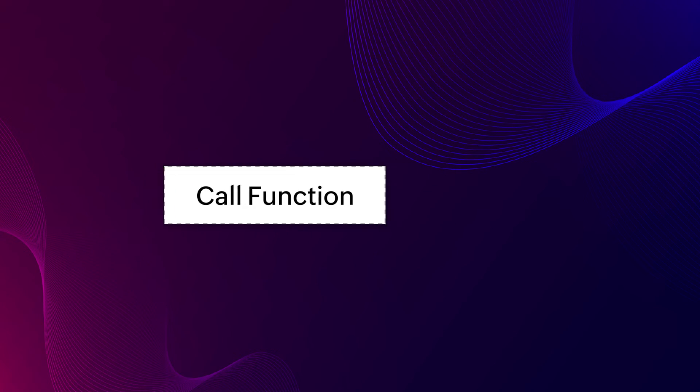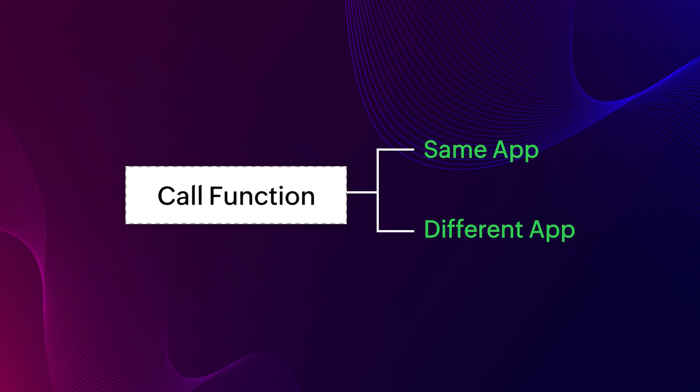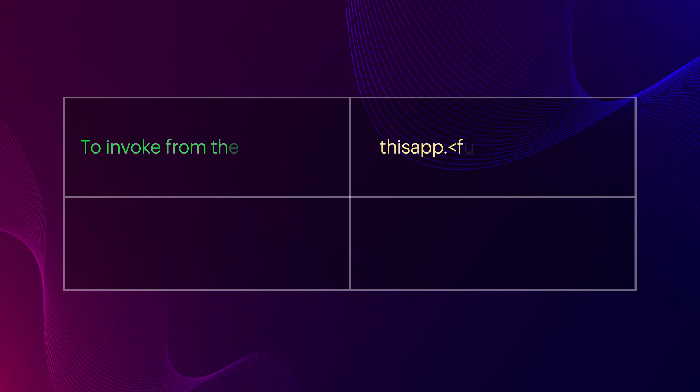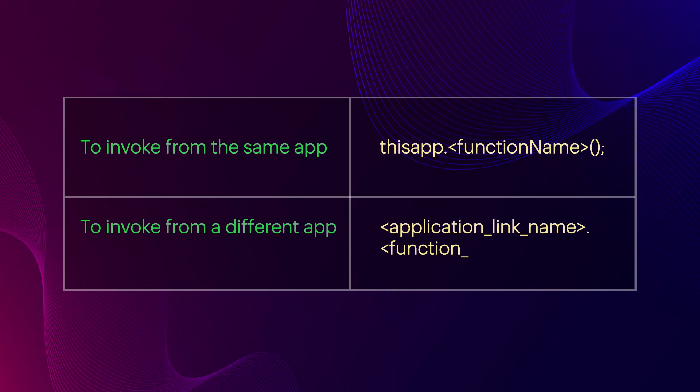The call function task allows you to invoke the function from the same or different app in your account. To invoke from the same application, use the syntax thisapp.functionName. In case you are invoking the function from a different app, then use the syntax applicationLinkName.functionName.